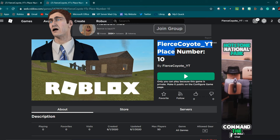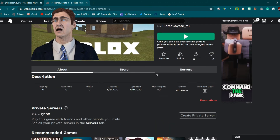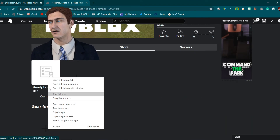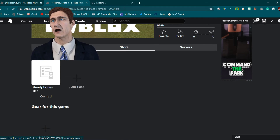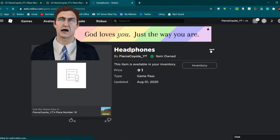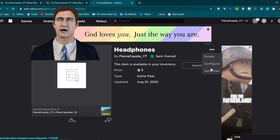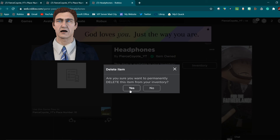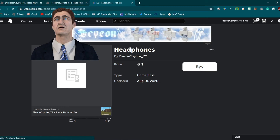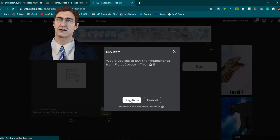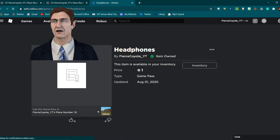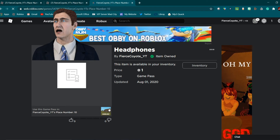We are back. This is the game I made. I already own this on my main account, so let me open it in a new tab so it doesn't make me owner. Now I'm going to click 'Buy Now' — and boom, now I have the game pass.